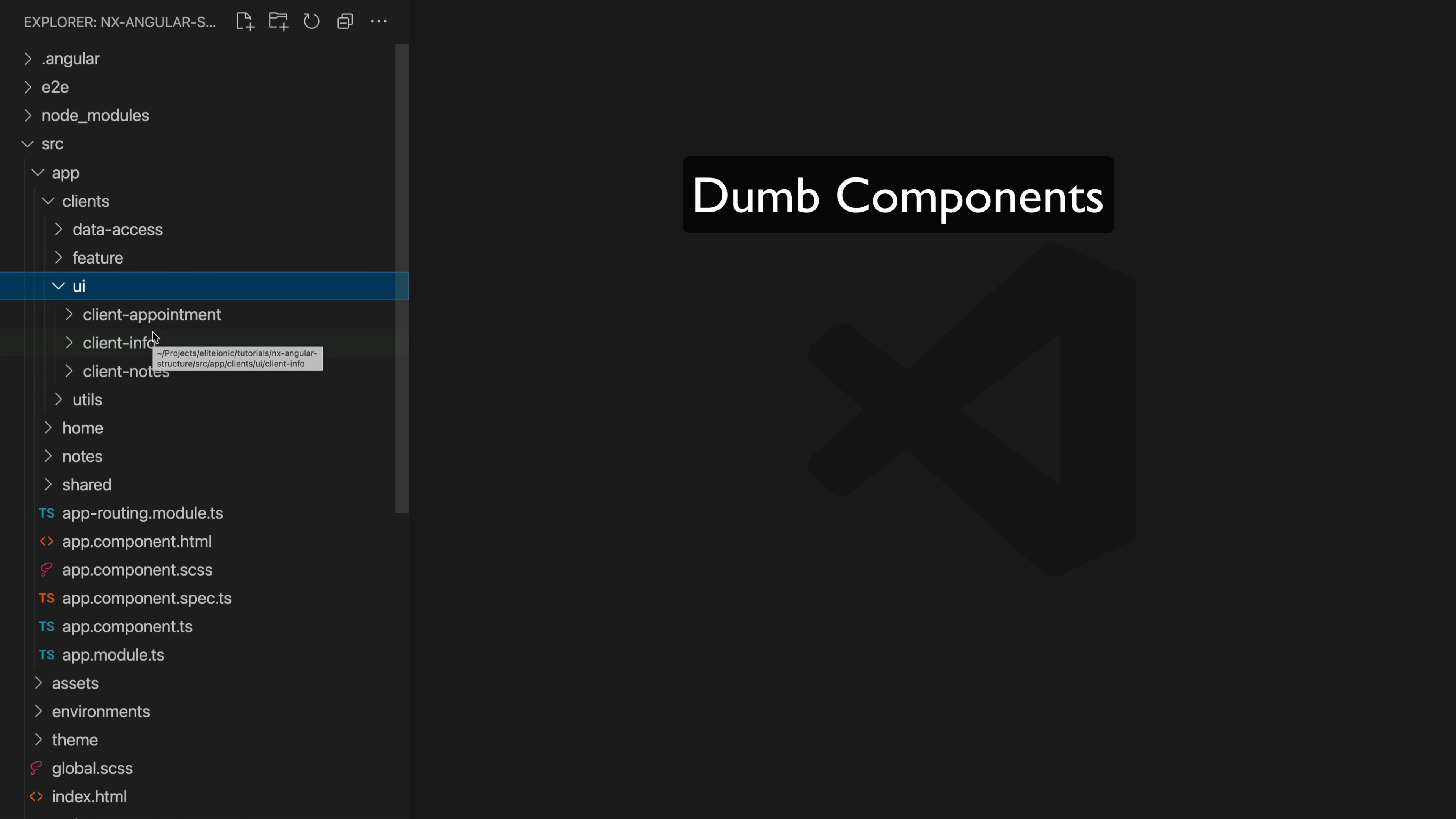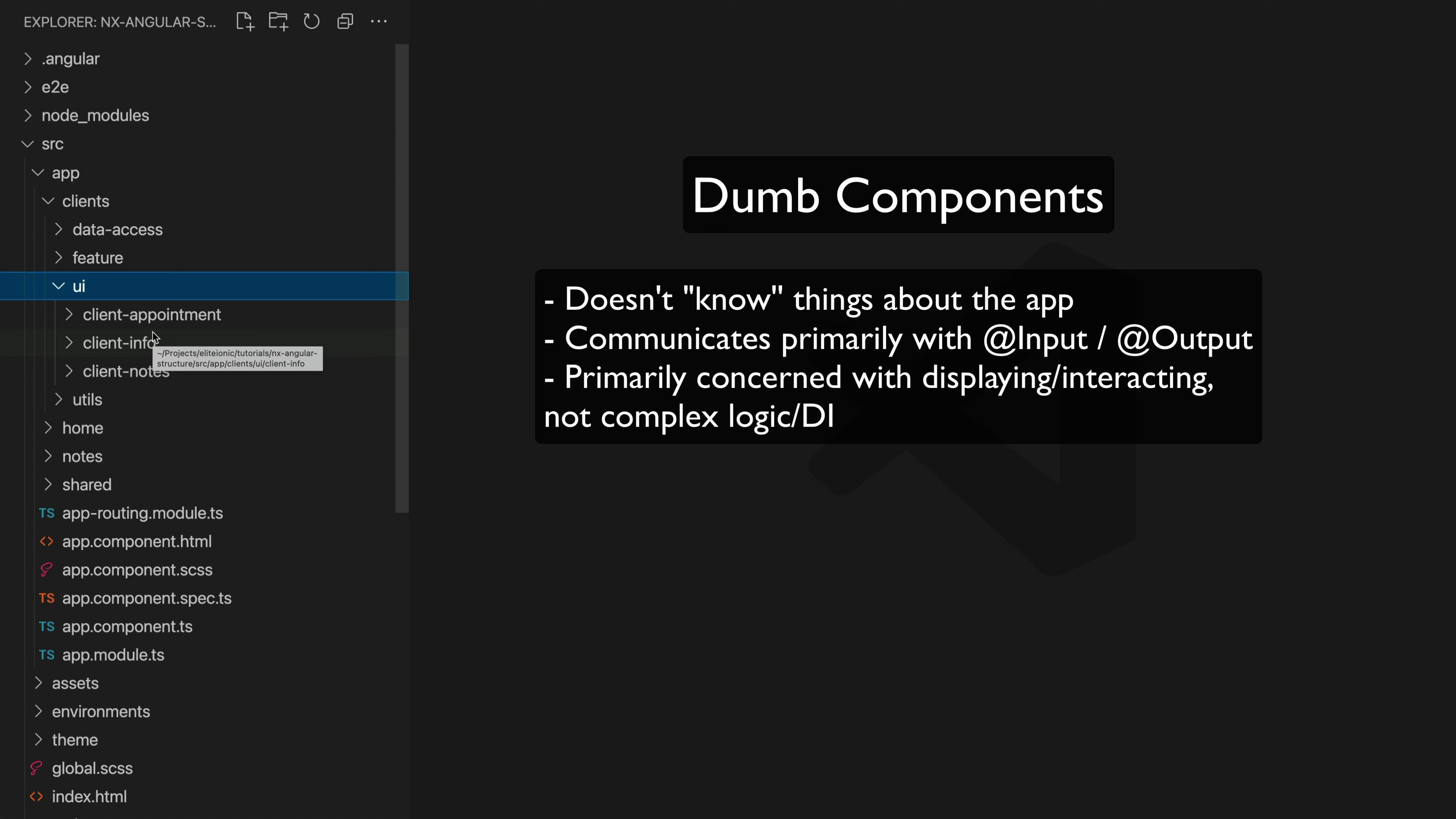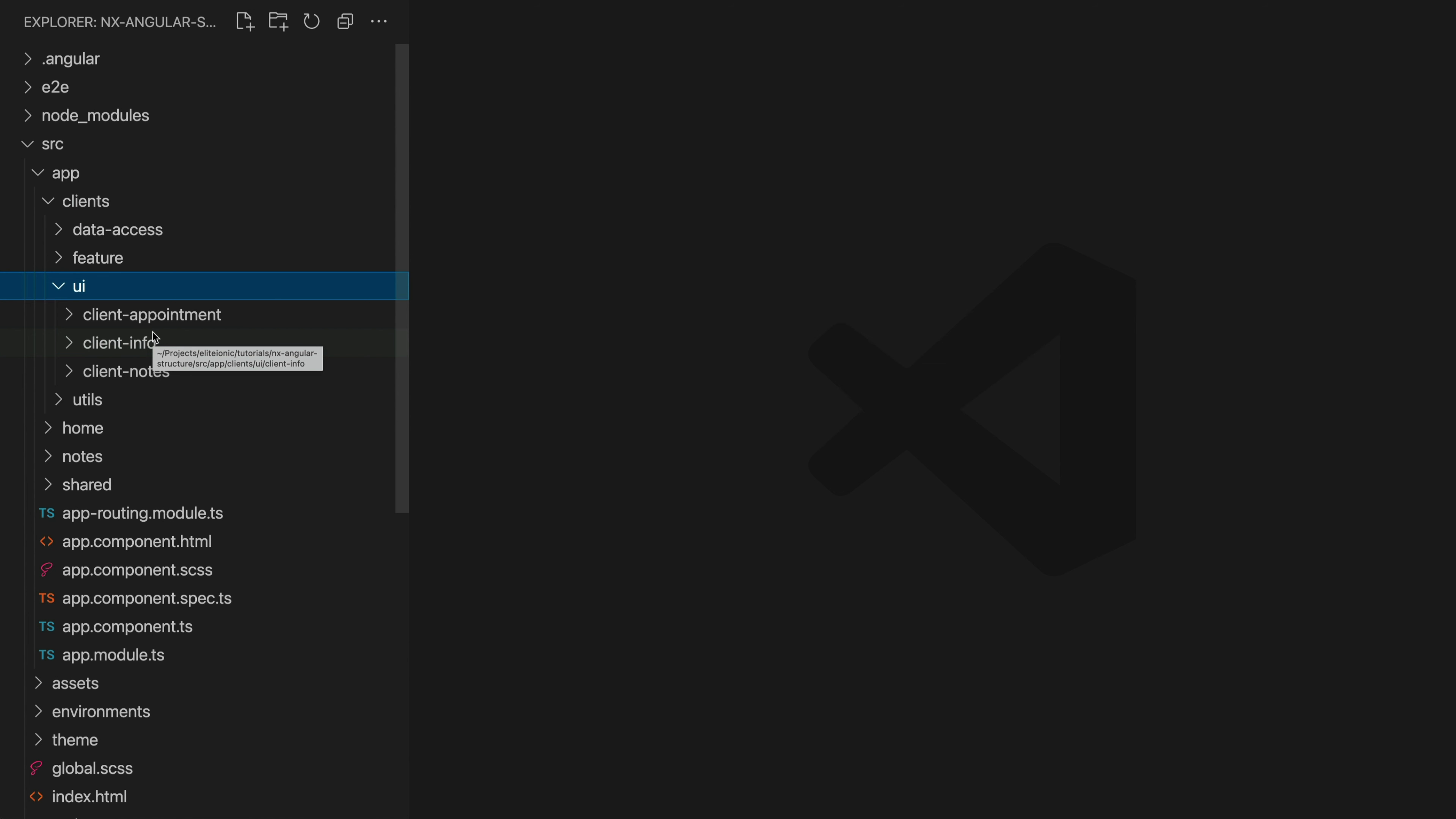So whilst the smart feature components are like the container component for a page that is routed to, our dumb or presentational components will generally make up everything within that page. Things like a list or perhaps a section with author information or maybe a map. Unlike a smart component, a dumb or presentational component shouldn't really have to know anything about the structure of the application. It should generally just receive everything it needs as an input from its smart component parent and anything it needs to communicate with the app it can do with an output.